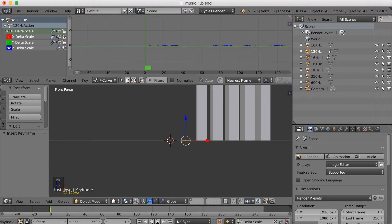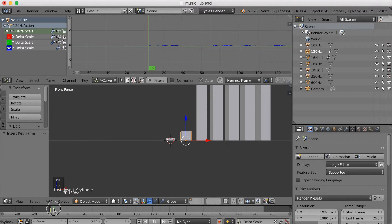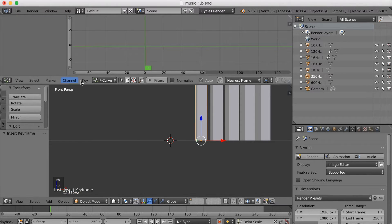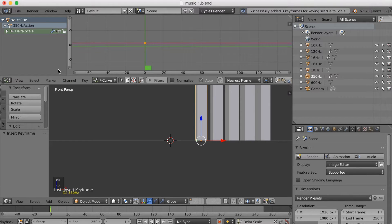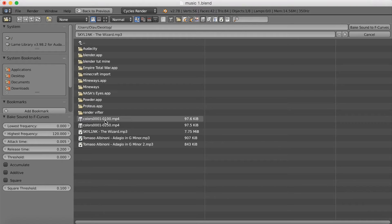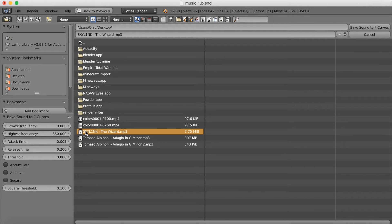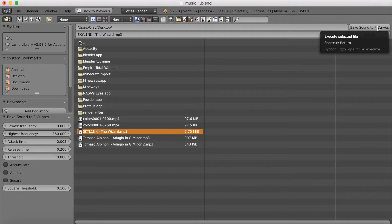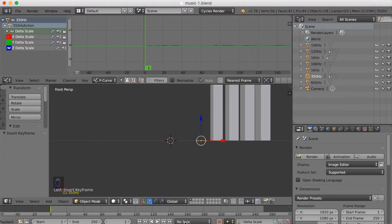If you click play you can see it works. This bar will be stronger further into the song, so don't worry if it looks a little weak in the animation. Click Key again, disable X and Y, go to Key, bake sounds to F-Curves, and change it to 350, which corresponds to the name of that bar. Bake sound to F-Curves, click play, and it works.